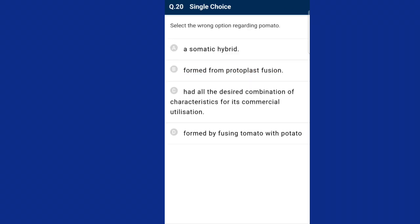Question number twenty: select the wrong option regarding pomato. Pomato is a somatic hybrid — correct. Pomato is formed from protoplast fusion of potato and tomato — correct. Formed by fusing tomato with potato — also correct. Option C — that pomato has all desired combinations of characteristics for its commercial utilization — is the wrong one. So option C is the wrong option.